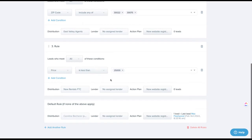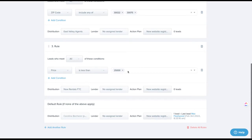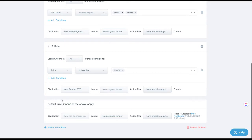You can also route by price. For example, take all leads under $25,000 and send them to a rentals group. If there's no rule that covers the higher prices, those leads flow down to the default rule. You can make an additional rule for over $25,001 to send to a buyer leads group. Also be mindful of the default rule — you could set it to round robin, or route to an ISA for follow-up.